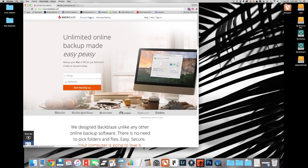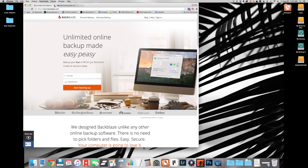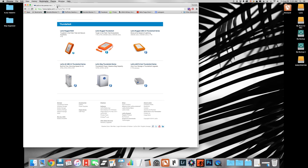And Backblaze is super cheap and it's just once a year. I think it's about $60 a year. And it backs up everything. There's no limits. And it's a really awesome resource. So Backblaze and LaCie.